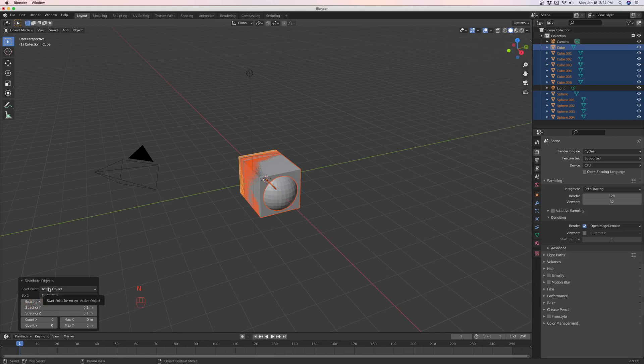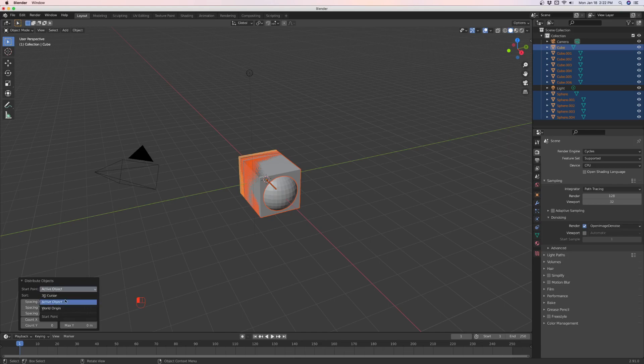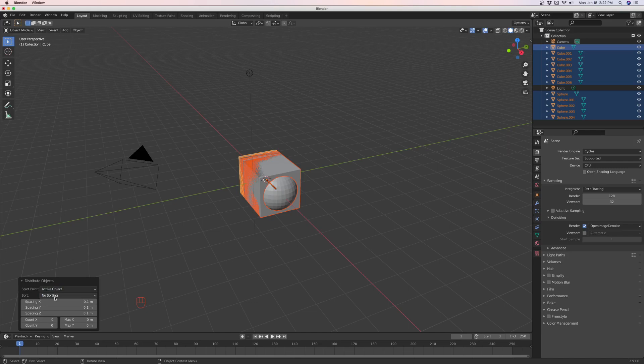The start point right here defines the place in the scene where objects will start to be arrayed. Options include 3D cursor, active object, scene origin, and active object is the default one. And then sorting. You have no sorting, you have sorting by name, by X, Y, Z coordinate.